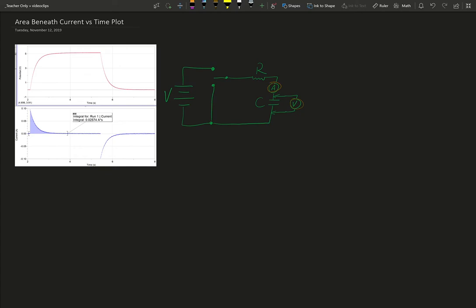When the capacitor is at zero volts, there is no current flowing. When the capacitor is at the maximum voltage, in this case 5 volts because our voltage supply is 5 volts, then the current is also zero.